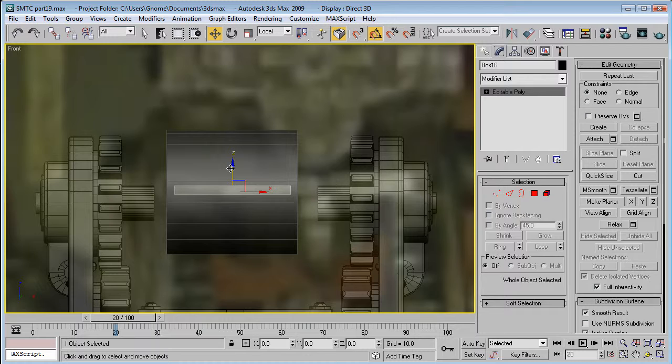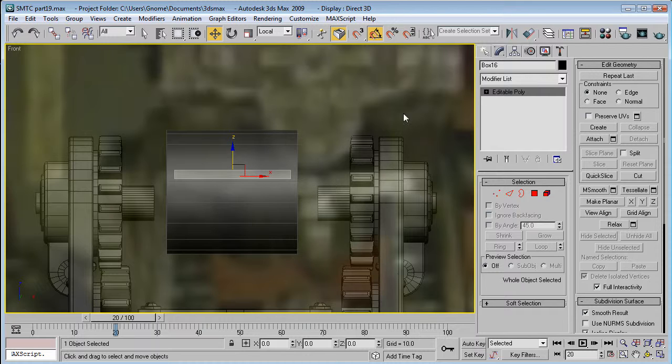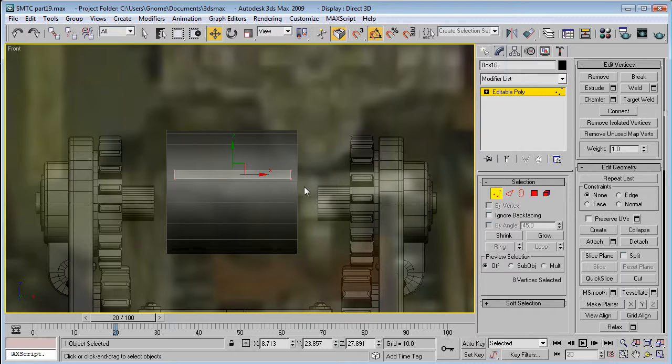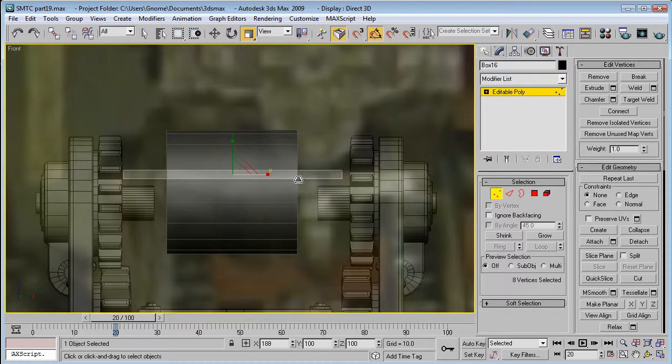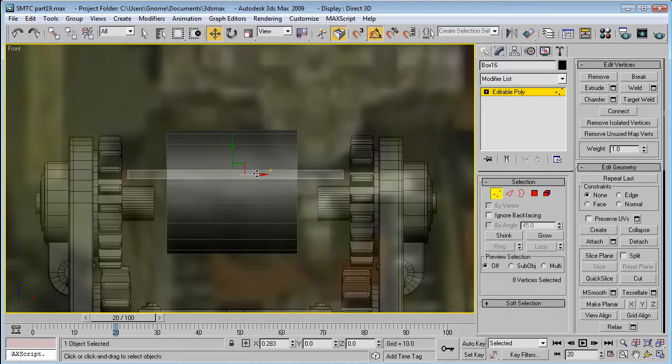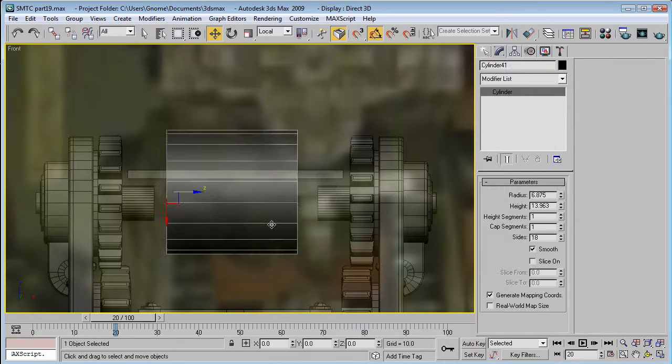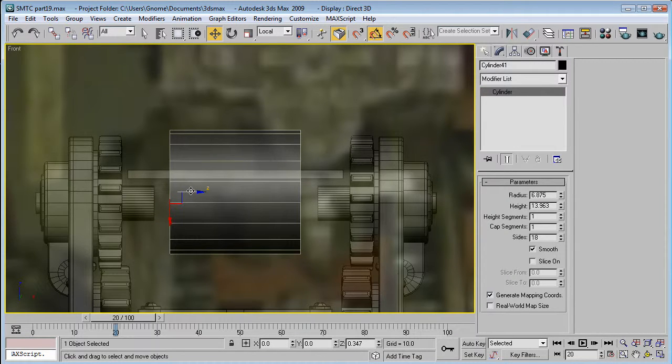Actually we're gonna have to bring this up a bit. So that it goes above those things. Select these, all the vertices. And just scale it to about there. And then just move it so it's equal. And then move this so it's equal as well.